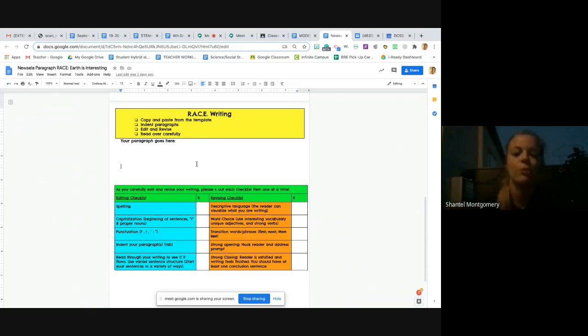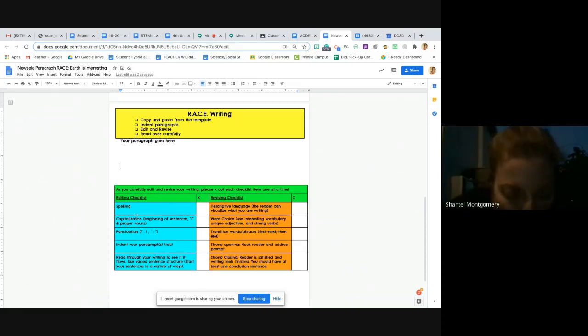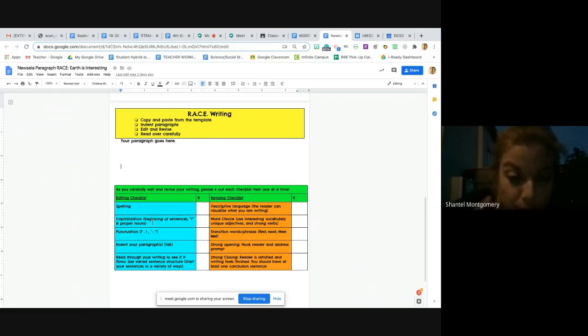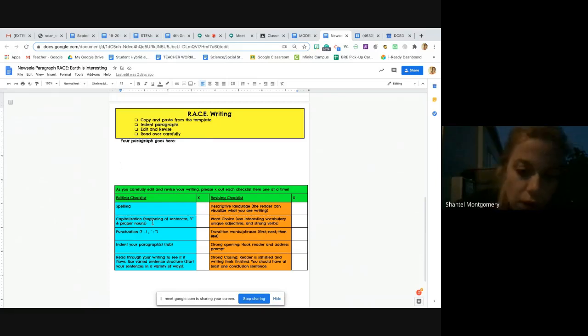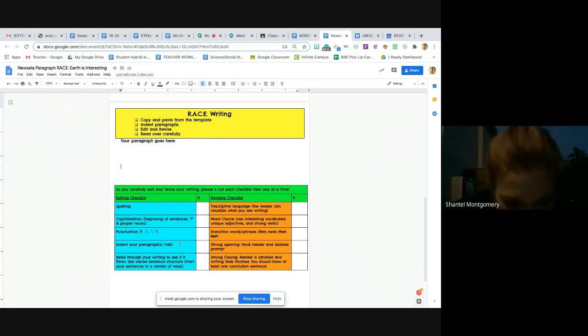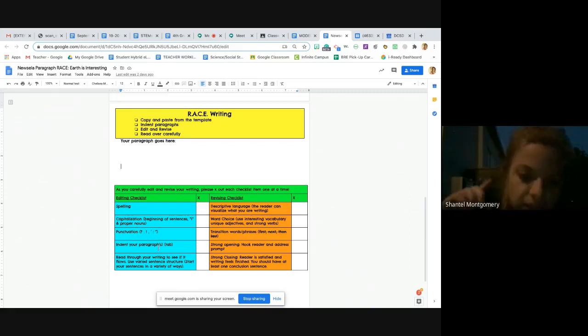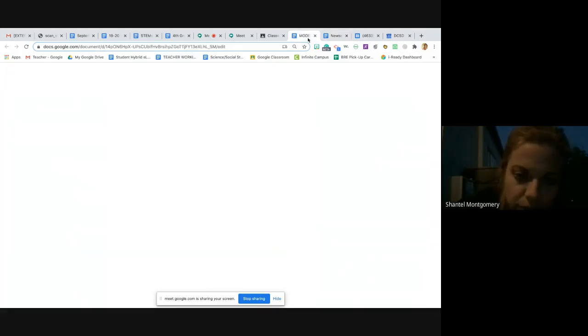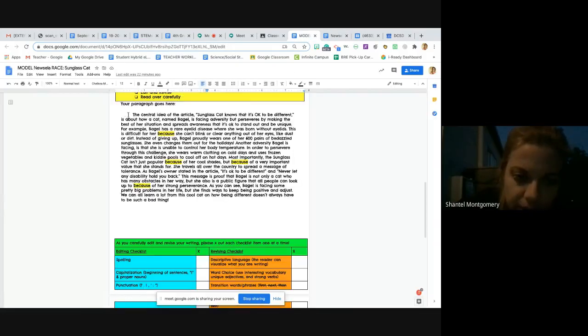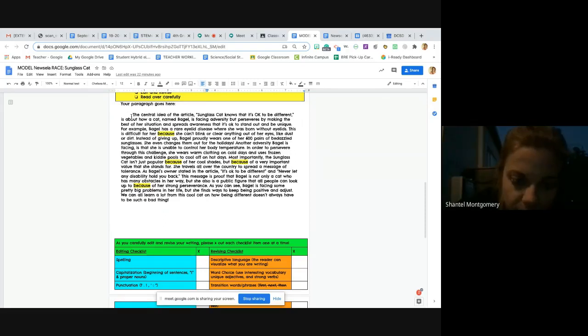Of course, with capitalization, beginning of sentences and the letter I, proper nouns—so any specific place like a country or a state or a name of someone—you always want to capitalize that. Punctuation, of course, the end of sentences. You always indent your paragraph at the beginning. I'll just show you my paragraph over here. So right here, see the space here? You just need that one indentation.